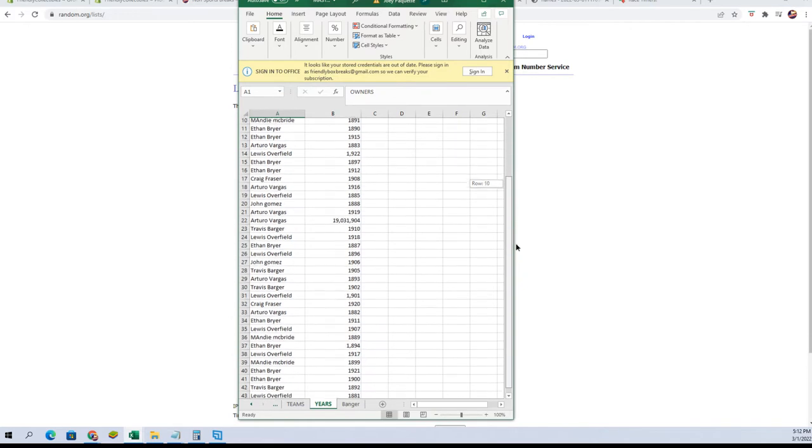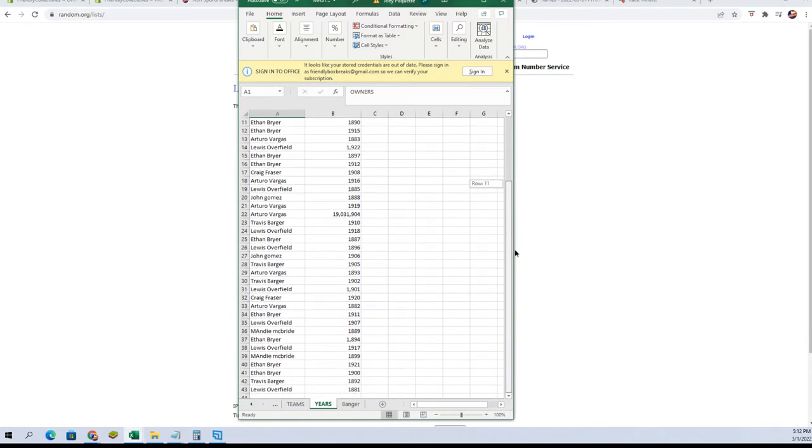Everybody got themselves a date tonight looks like. At least on this list.